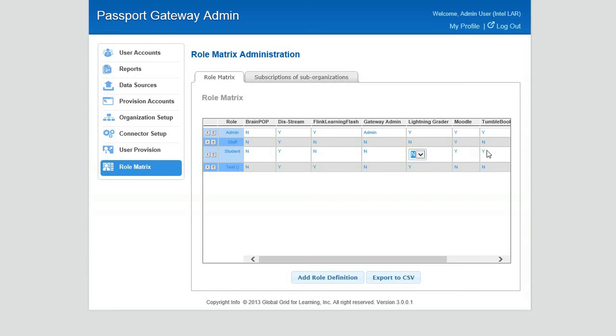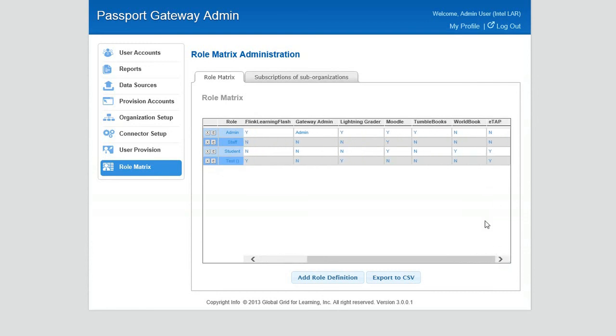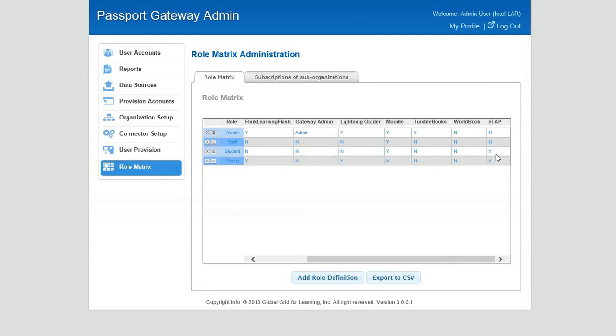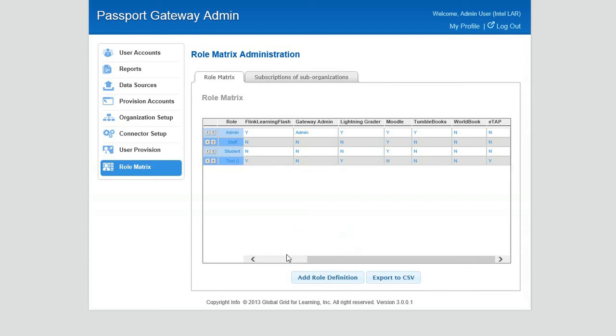Let's do Flink Learning. Let's do Lightning Grader. Let's do TumbleBooks. As you can see, it's a very easy process. Let's do World Book, and let's pull eTap out.